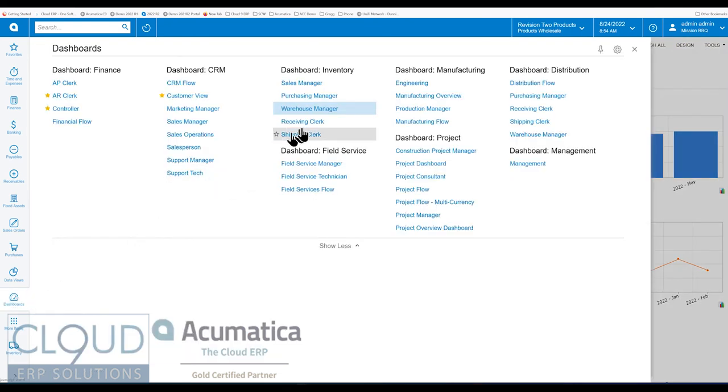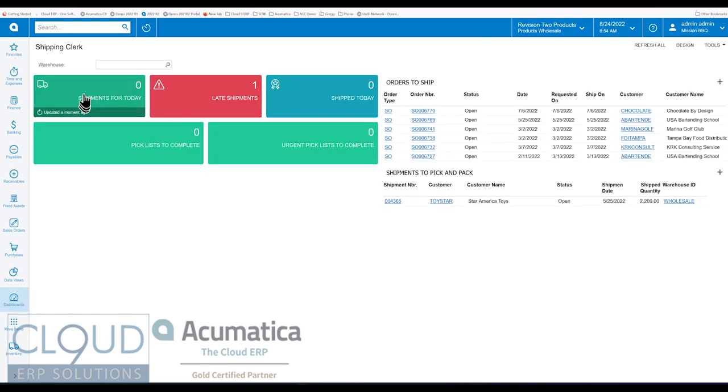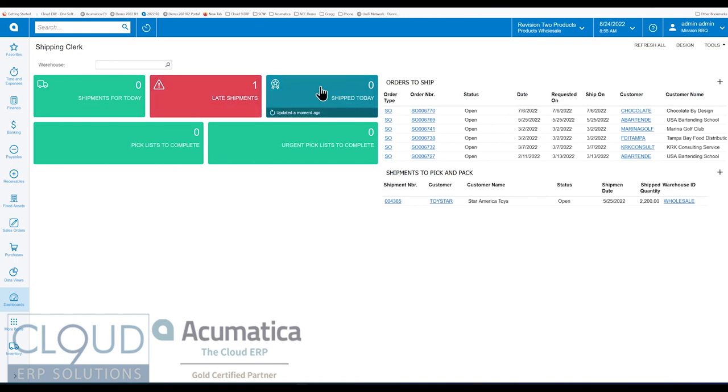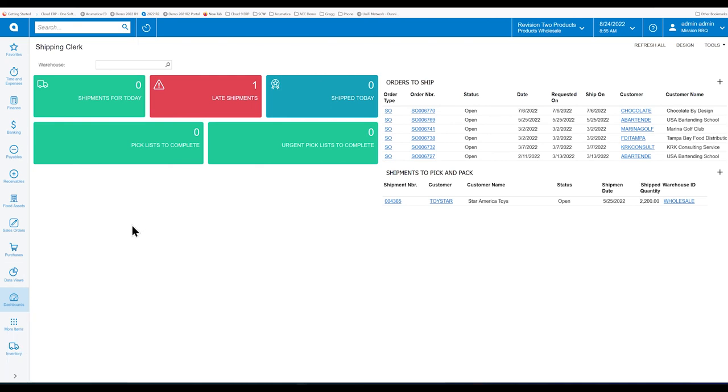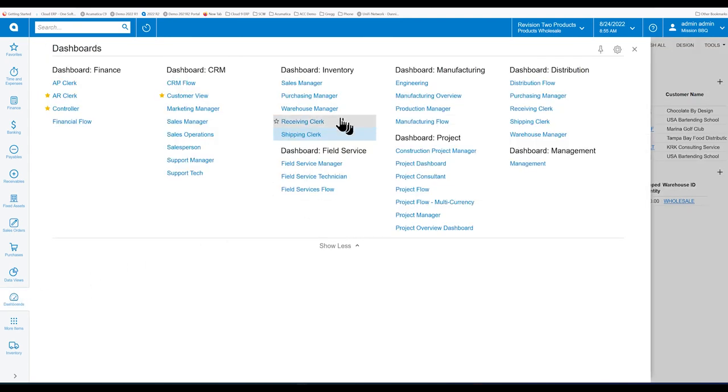Go back and you have a receiving clerk and a shipping clerk. So that's showing shipments for today. Anything that's late. Total number of shipments today. You may also break this down, create your own widget, and see which individuals ship the most. Maybe you have multiple pickers and packers and shippers. And you can run a little contest here on a widget.